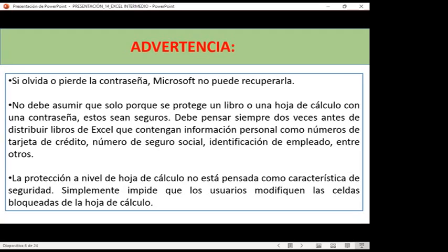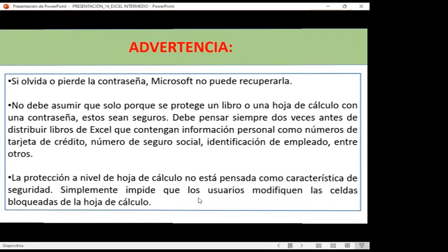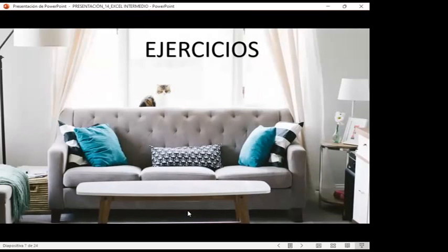Simplemente impide que los usuarios modifiquen las celdas bloqueadas de la hoja de cálculo. Esta protección es para cuando no queremos que los usuarios puedan realizar ningún cambio sino solo observar. Vamos a ver tres formas — tres diferencias que tenemos para poder aplicar. Para esto, voy a compartirles en este momento mi libro de Excel.